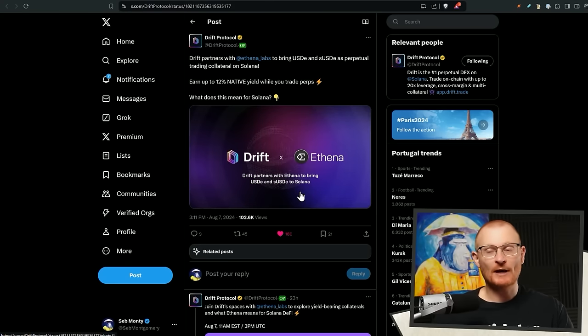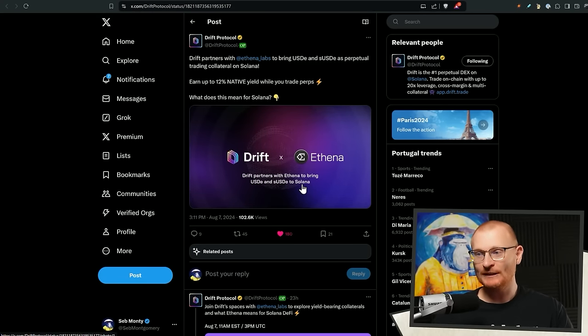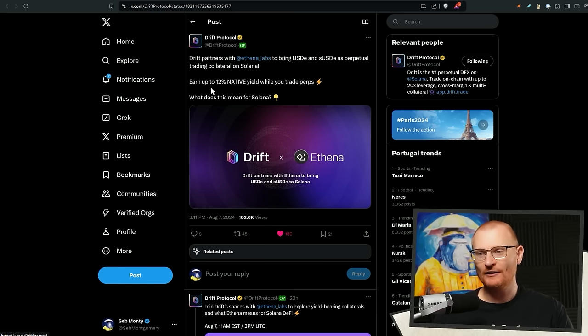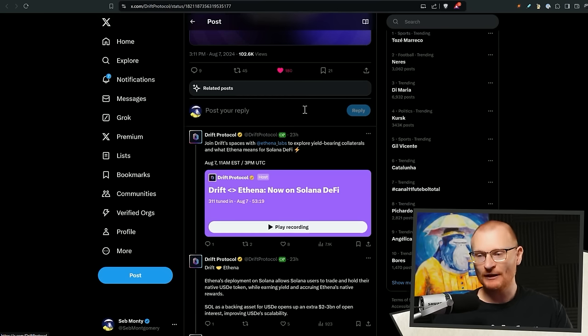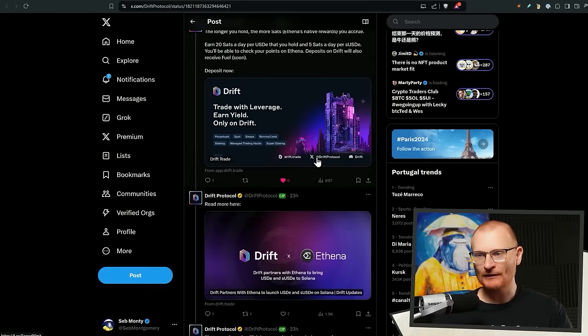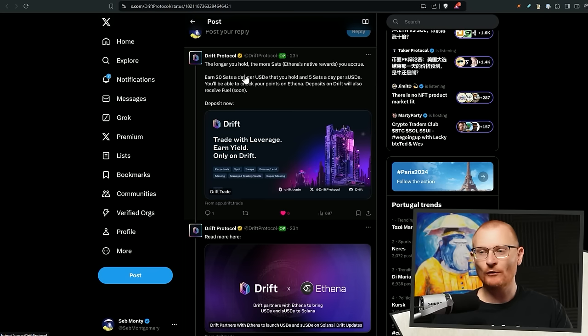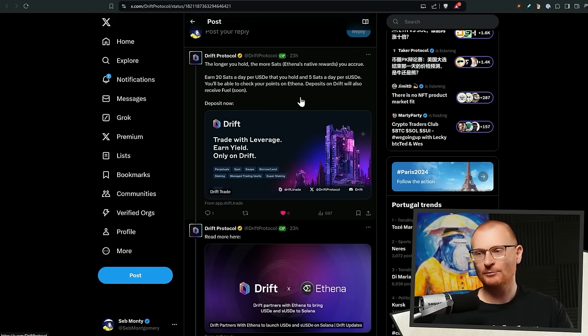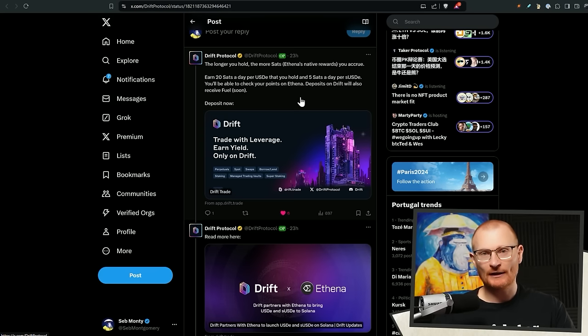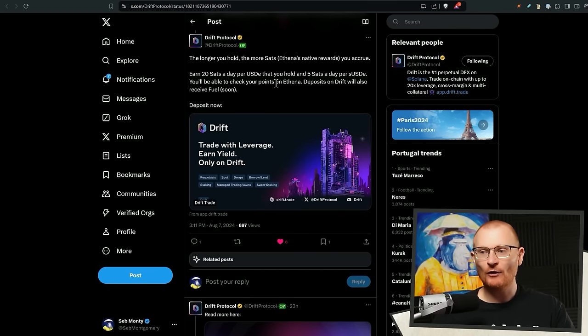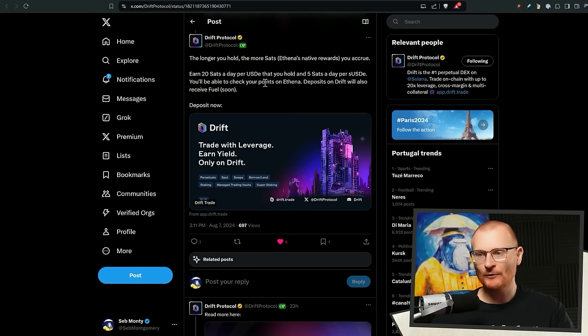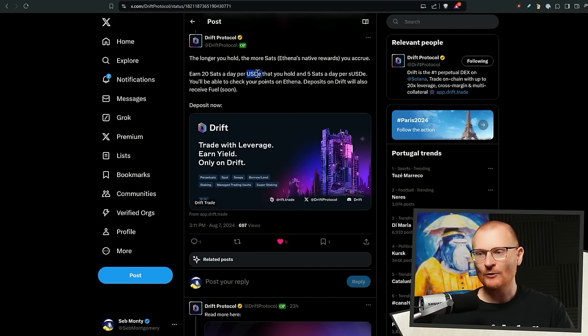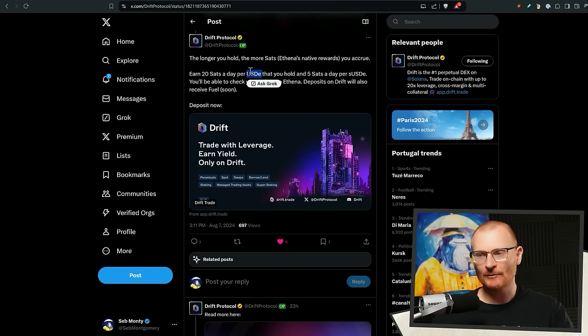Drift has also gone and partnered with Athena Labs to bring USDE and SUSDE as potential trade and collateral on Solana. You're earning up to 12% negative yield while you trade perps. You're also earning those SATs. So SATs which will equate in some sort of point system for at some period of time into that precious ENA, which will most likely just market sell. The longer you hold, the more SATs you accrue. You earn 20 SATs a day per USDE that you hold and five SATs a day per SUSDE. USDE is only on Ethereum, I think. Could be on Arbitrum as well.